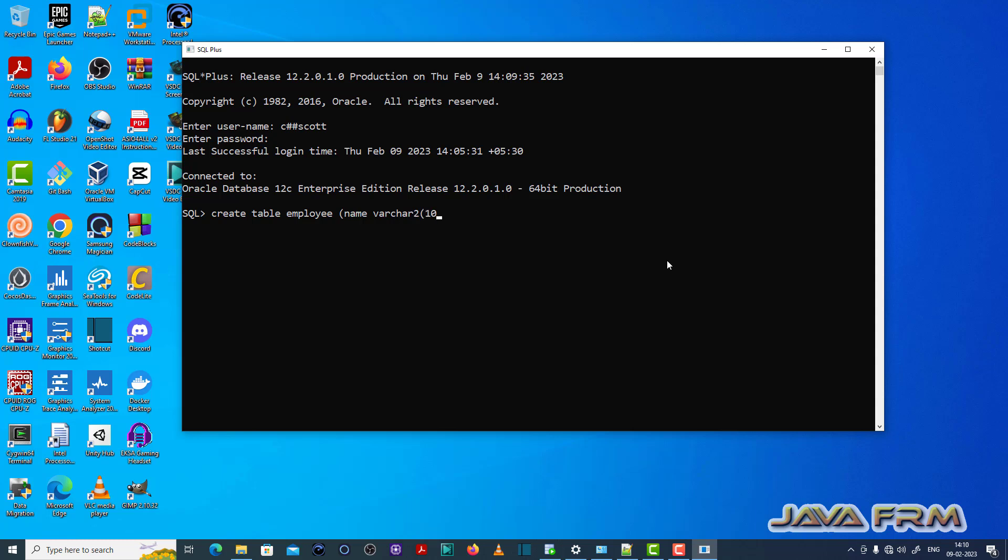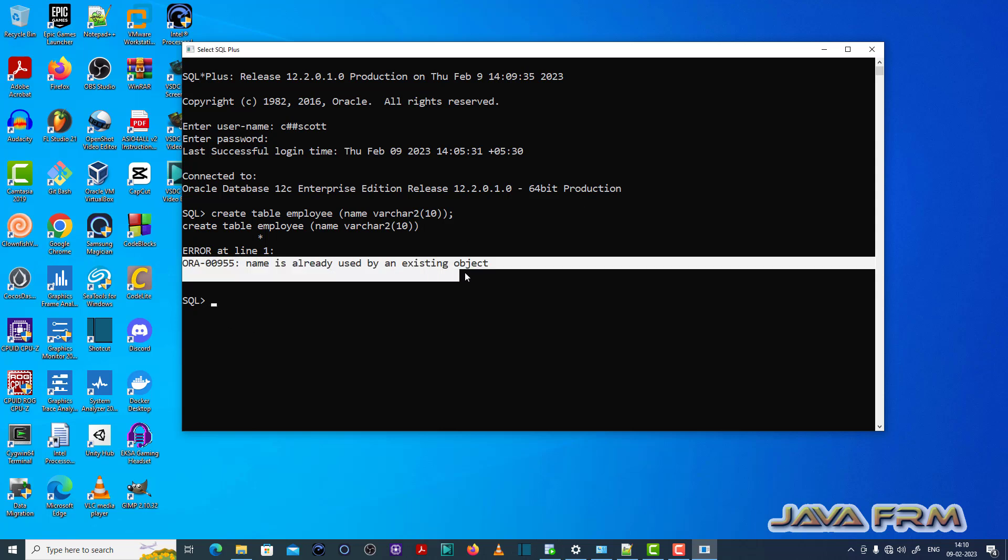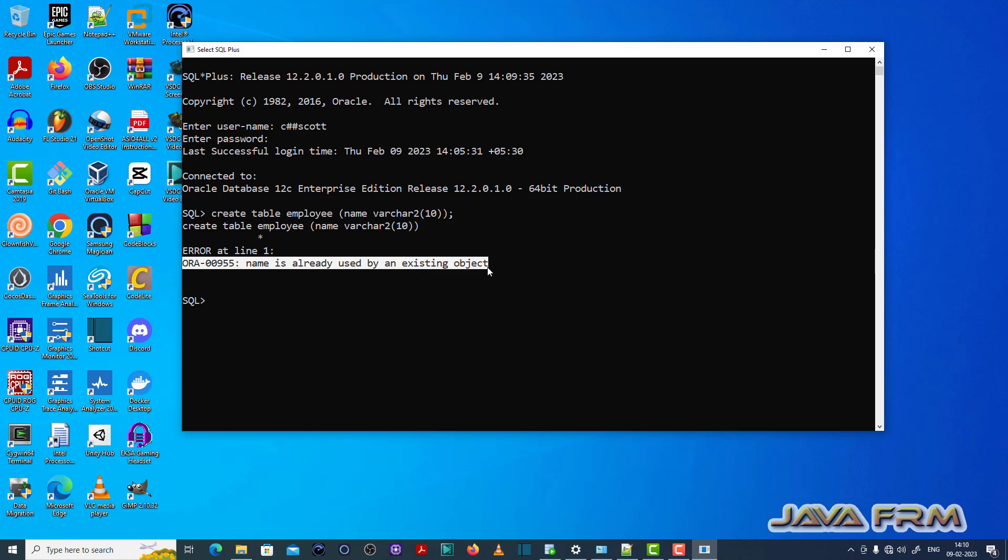You can see that ORA-00955 name is already used by an existing object, which means that this table name already exists. So we need to provide some other table name.